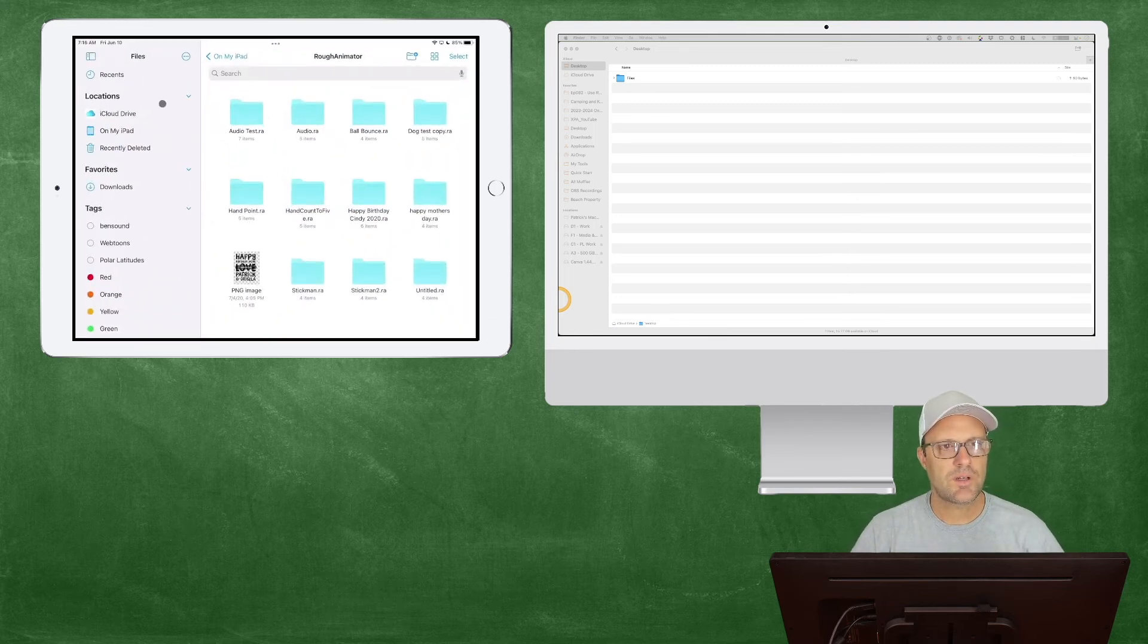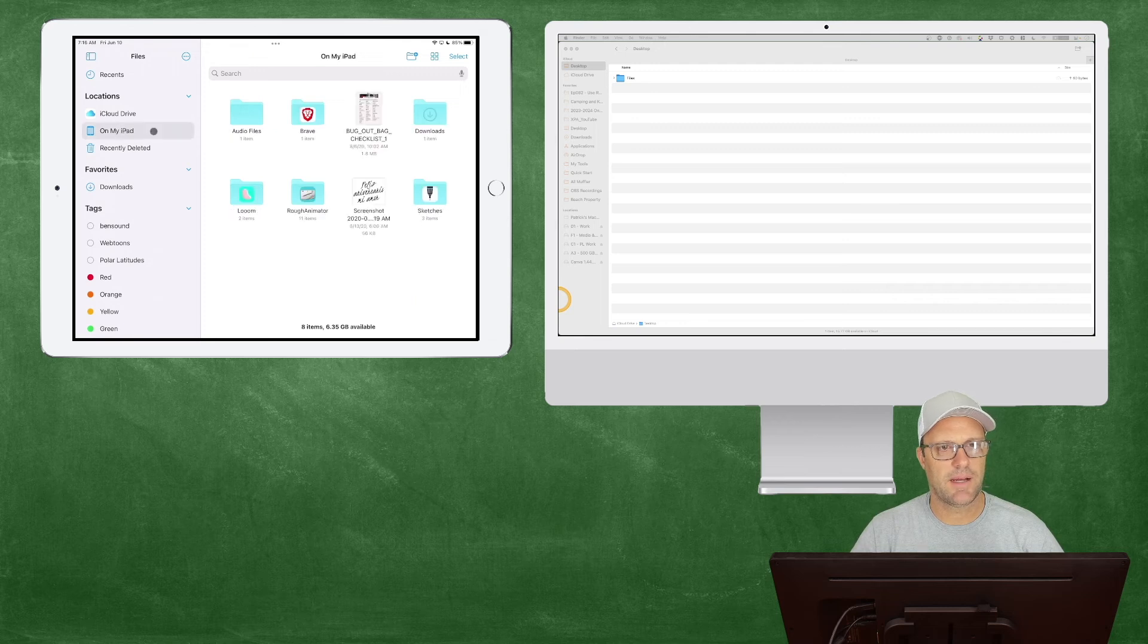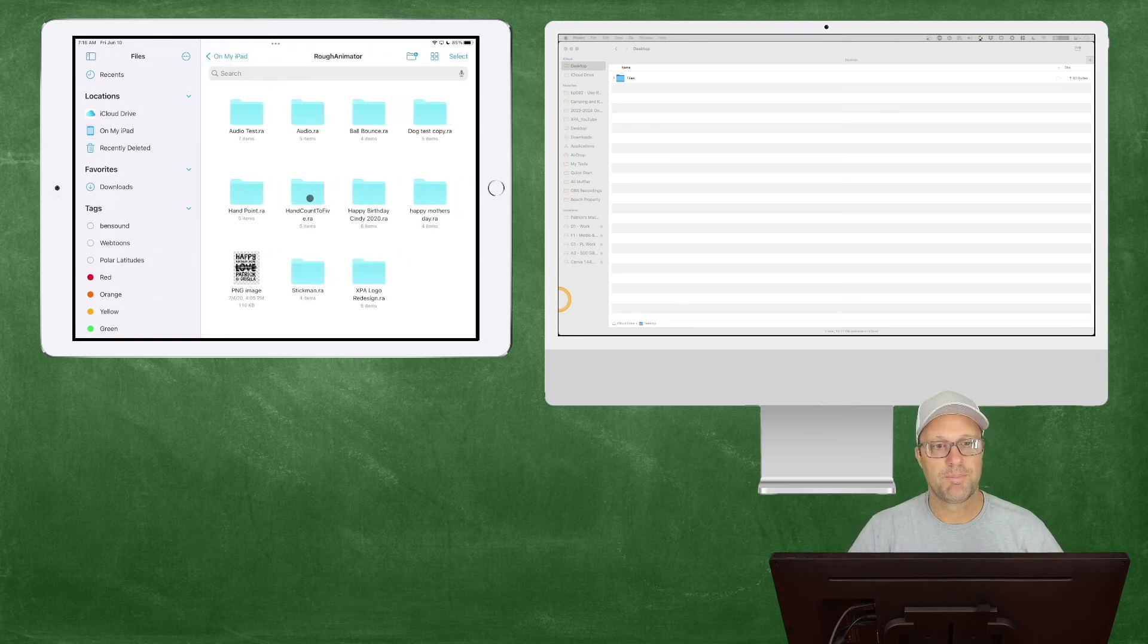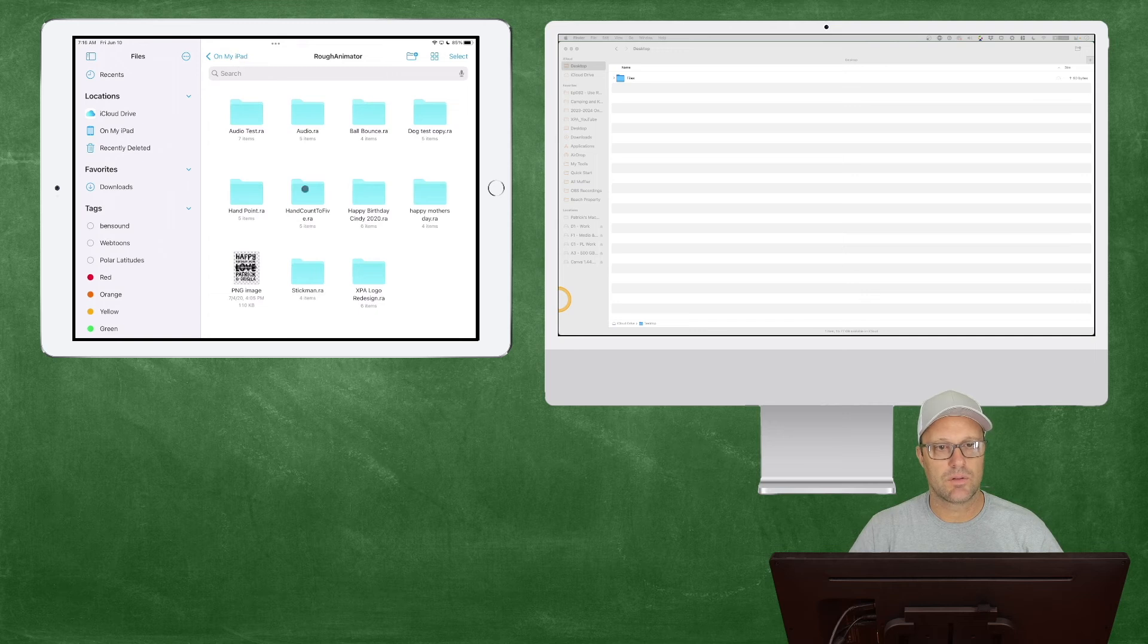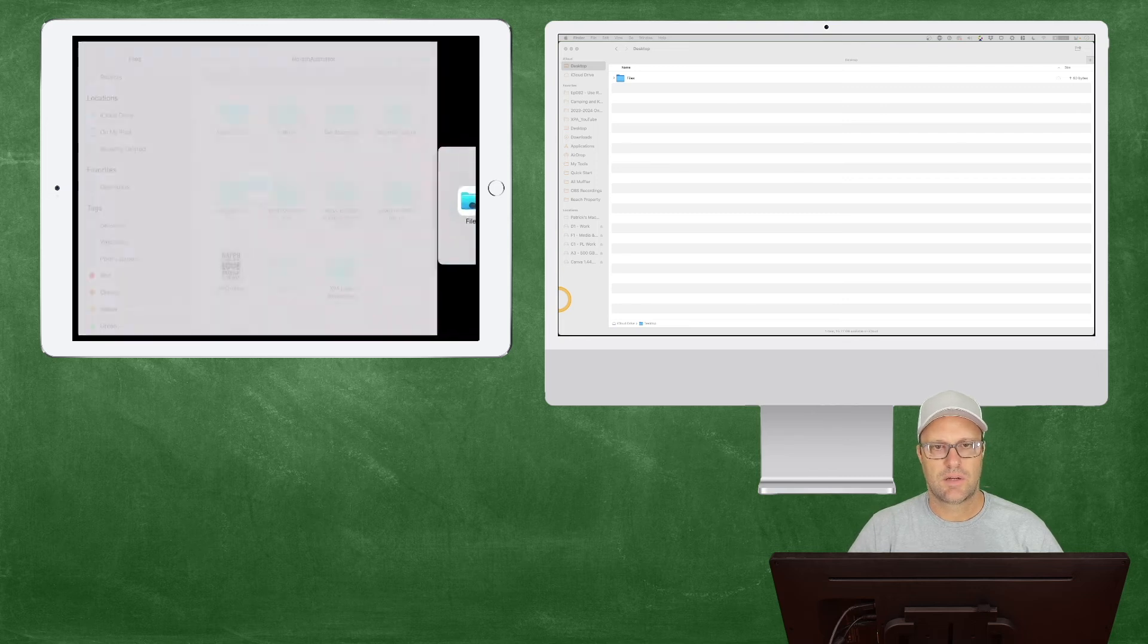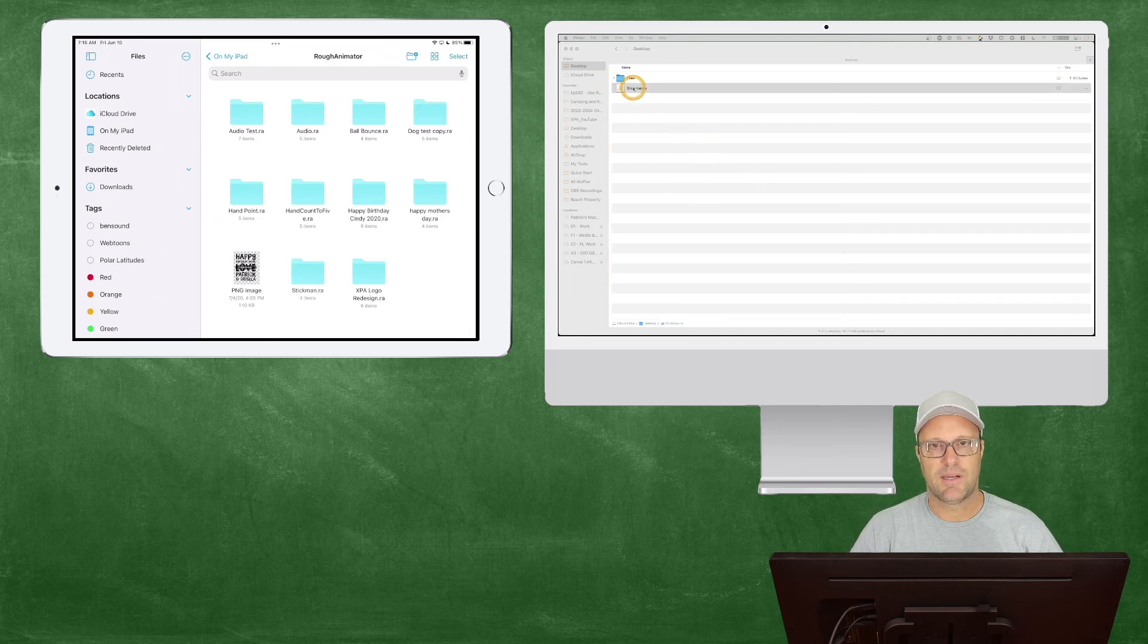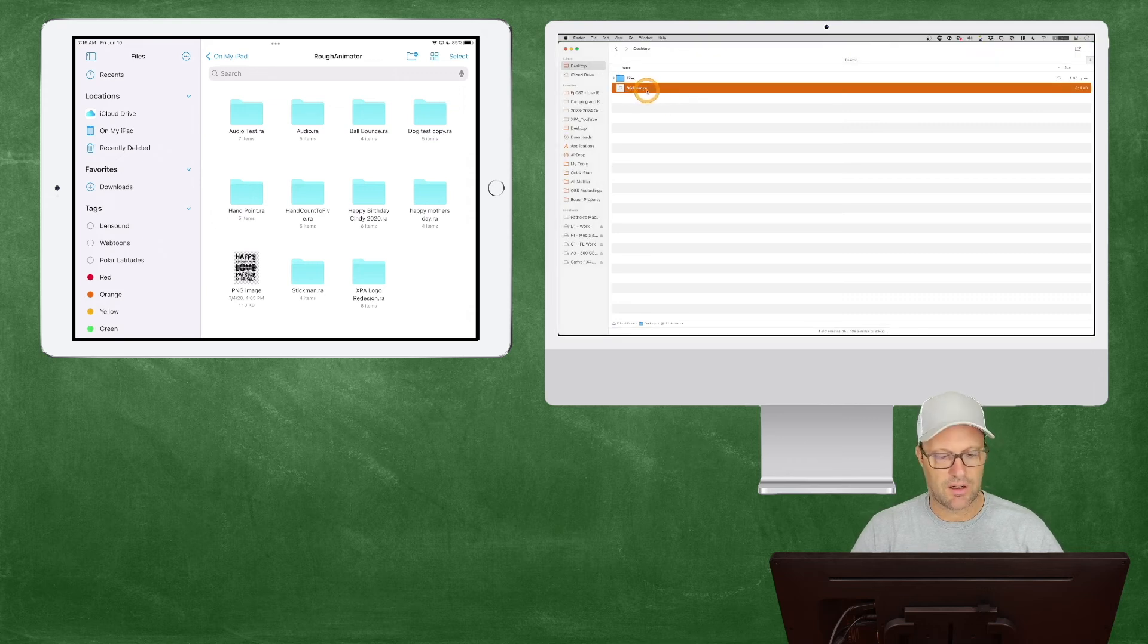You can see up here on my iPad I've got Rough Animator, that's all the documents within my iPad. So if I open that, you can see down here there's this stickman.ra. I don't want to go into it, but what I want to do is click and drag this whole folder over to my Mac. So let's just drag and drop. As I bring it over, I'm going to drop it on my desktop. And now it's brought that whole folder over to my Mac. You can see it even gives it the .ra for Rough Animator at the end of the file name.